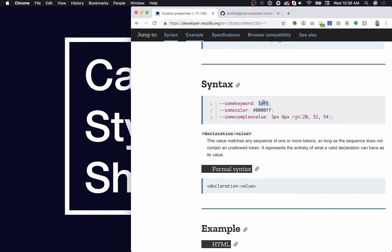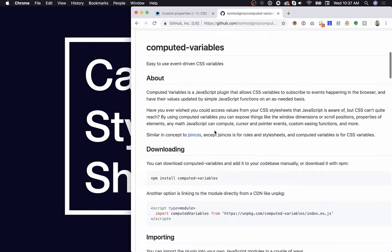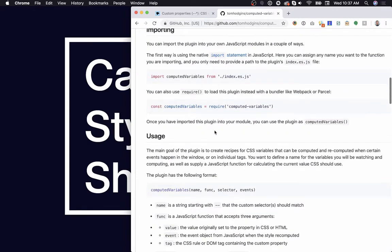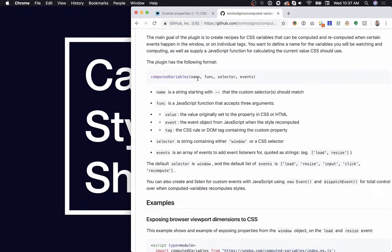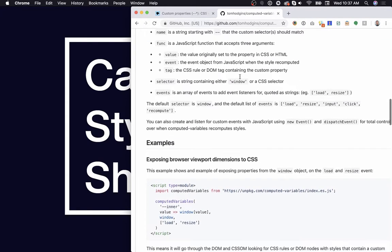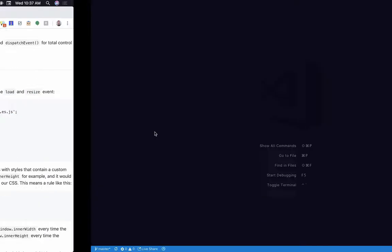To do this, I'm going to need this value to be updated constantly, so we're going to use JavaScript to set the value of our CSS variable. To do that I'm going to use this computed variables plugin. What this allows us to do: we pick a name for our CSS variable, we give it a JavaScript function, we tell it something to watch and then the events that it should reprocess on. Every time one of these events happens on one of the things that we're watching, the function is going to set the value of the CSS variable. I think that gives us all the flexibility that we need.